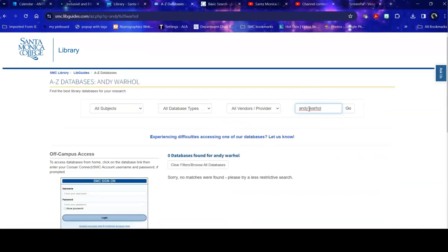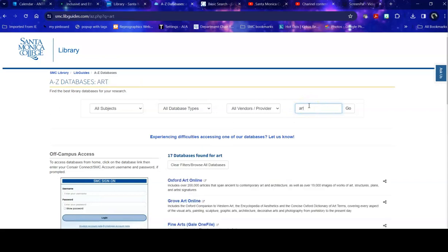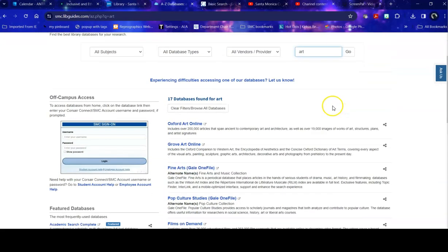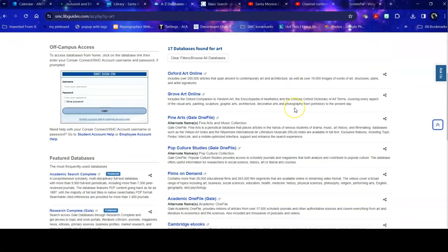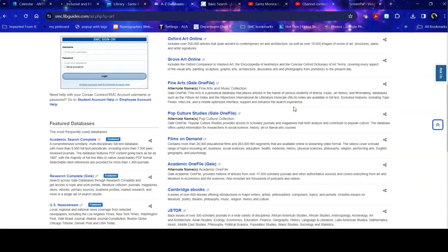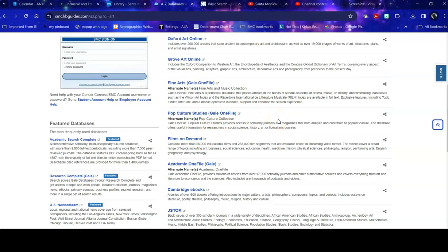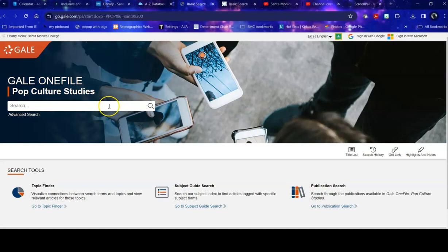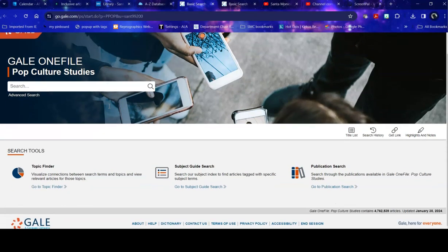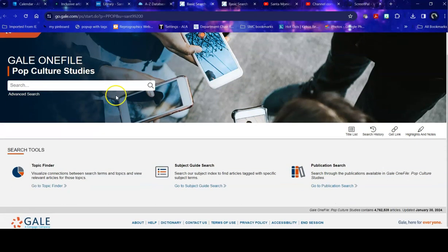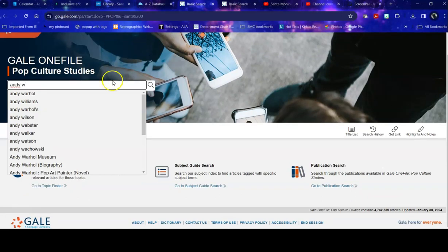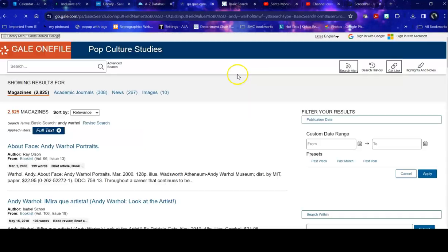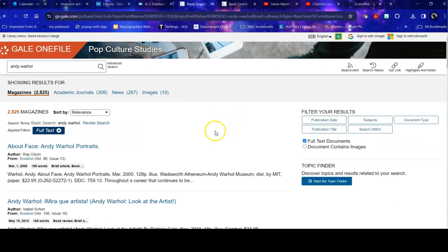Nothing. If you didn't know how to use this tool, you might think, oh, that means none of our databases have anything on Andy Warhol. But if instead I say art, suddenly there are 17 databases, including film and pop culture, which are broader than art specifically. So then I could go into one of these and look for Andy Warhol. And boom, suddenly I have 2800.